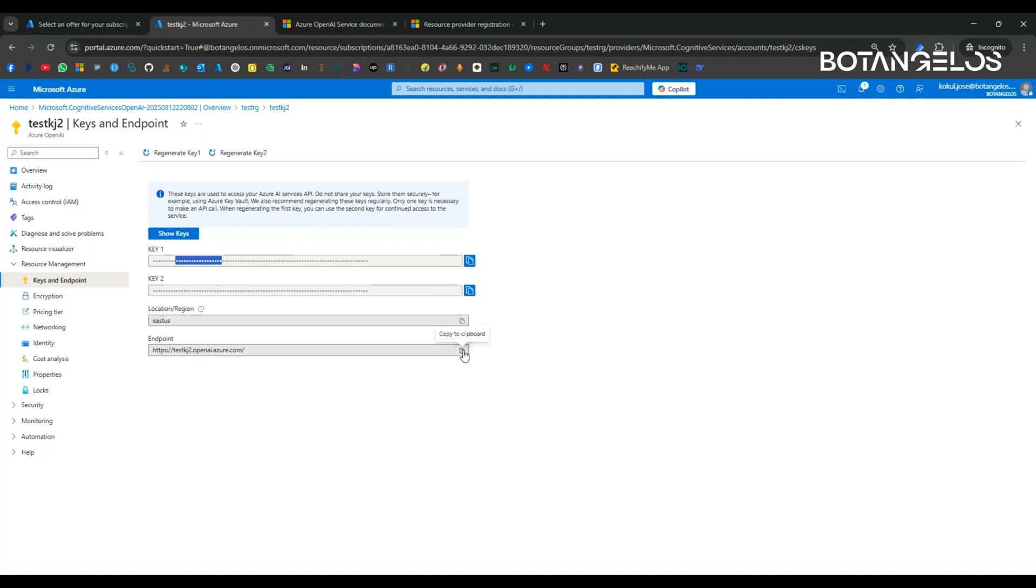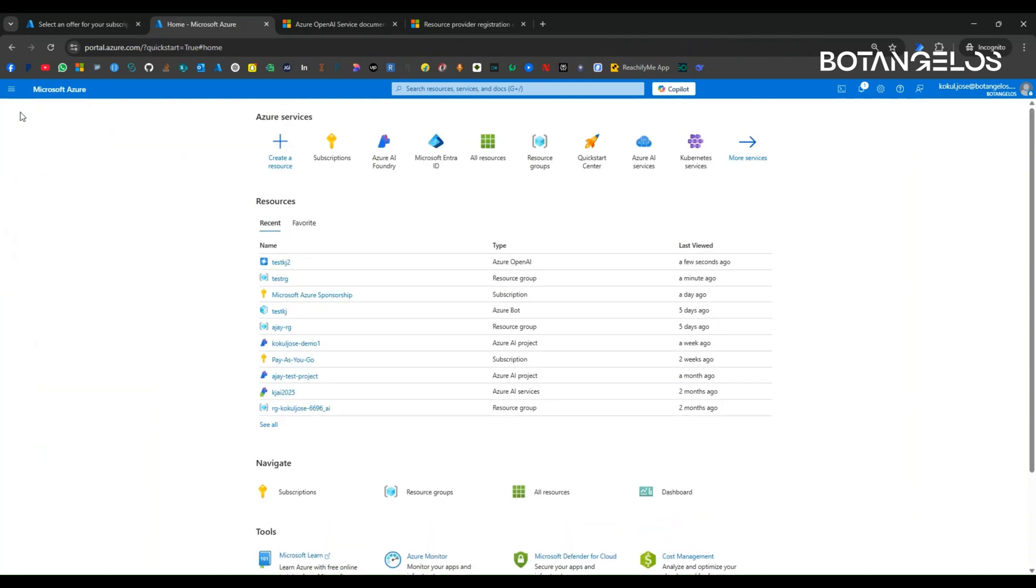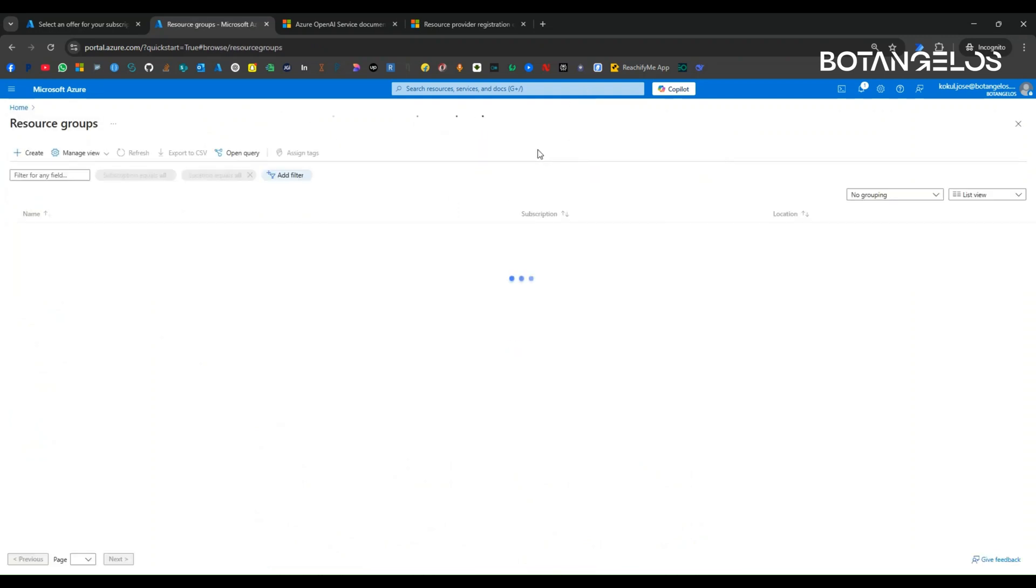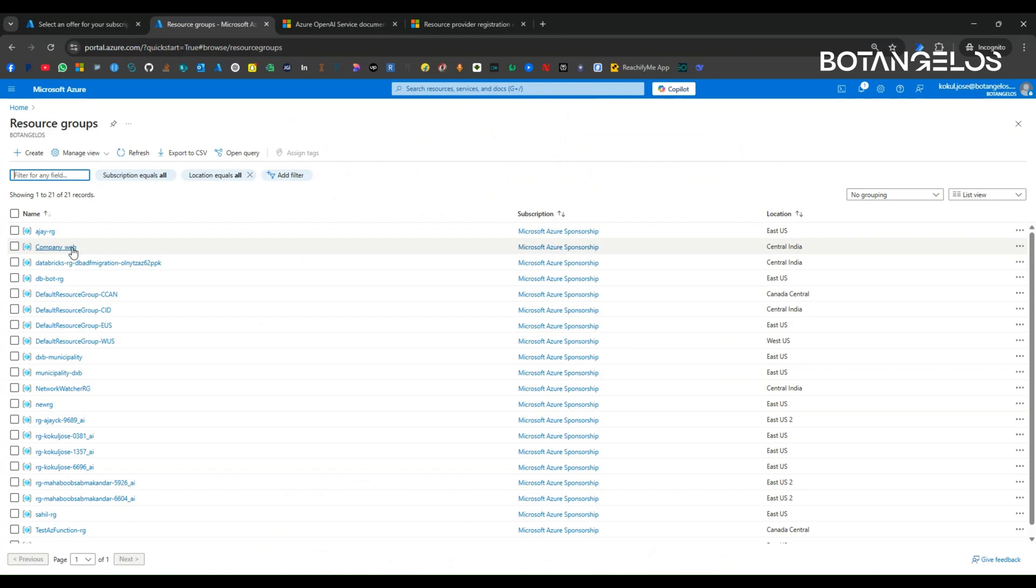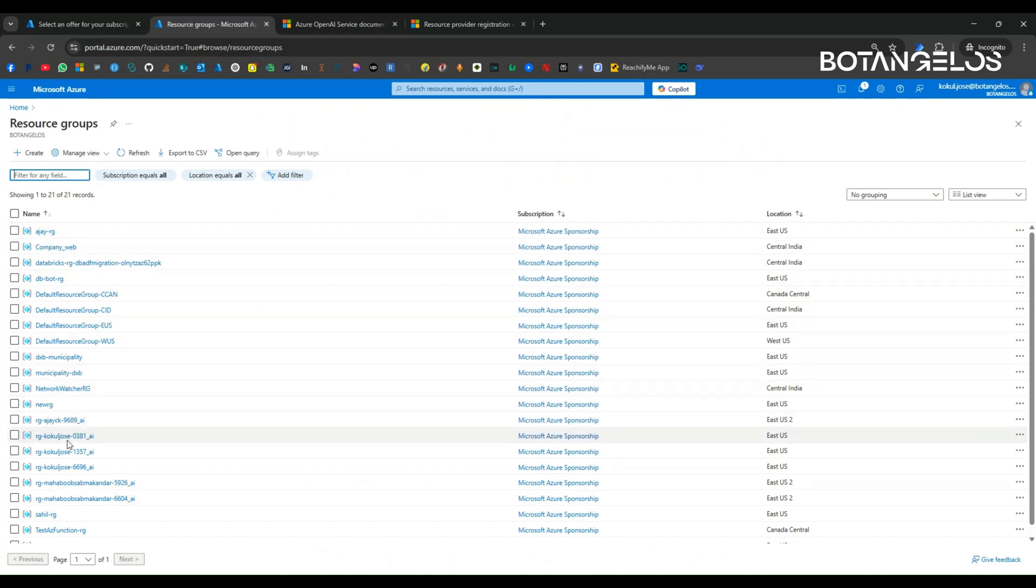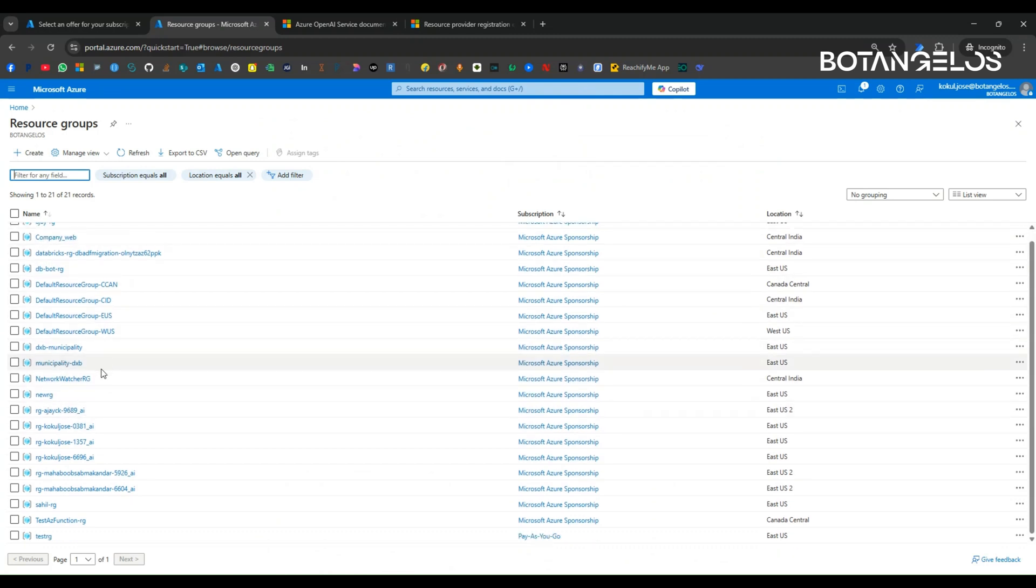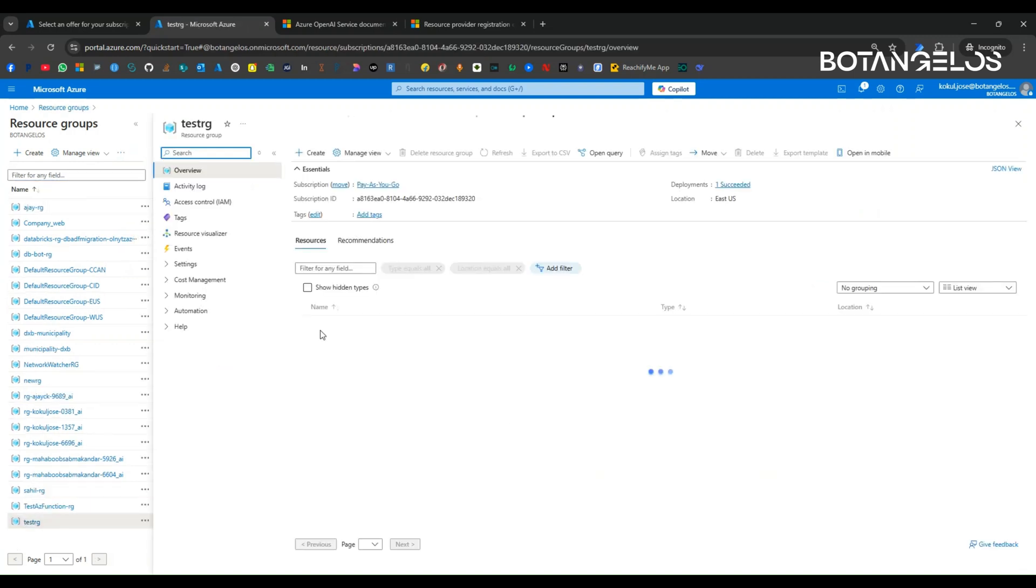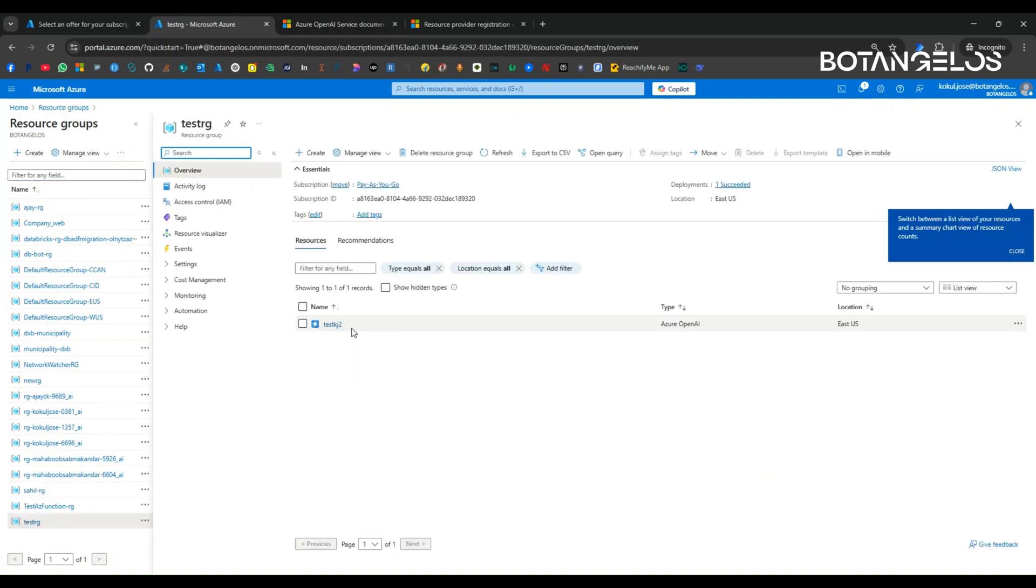I hope we covered what we planned for this video. If you need to go to this resource again, you can go to home. We can search for the resource here or you can go to all resources and find it out, or you can go to resource group and find it out. You know resource group we have created, the resource group named TestRG.